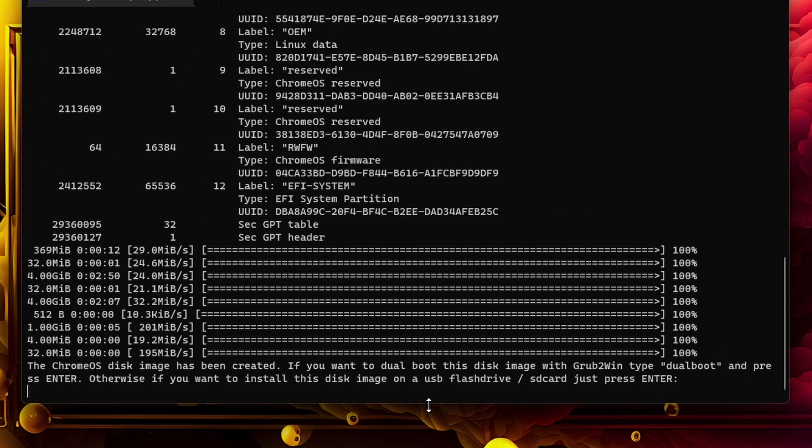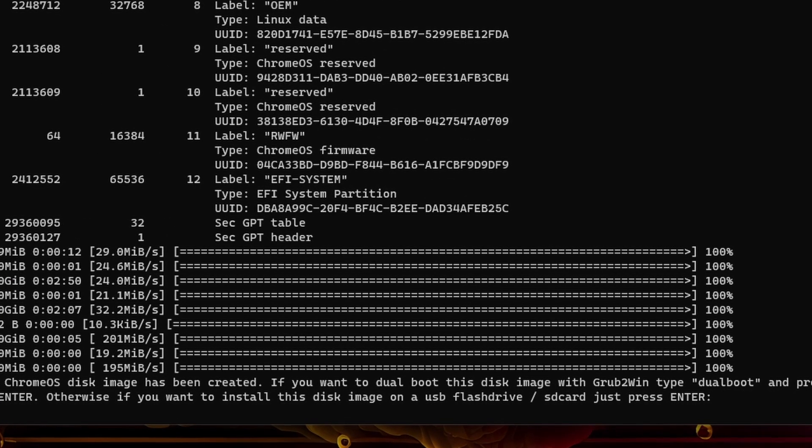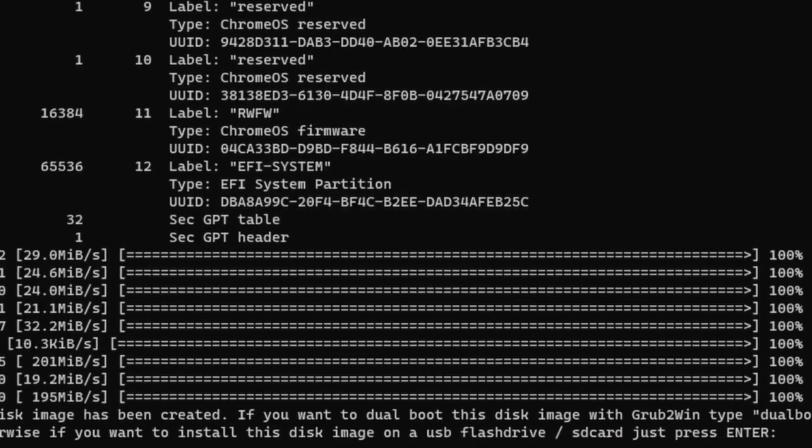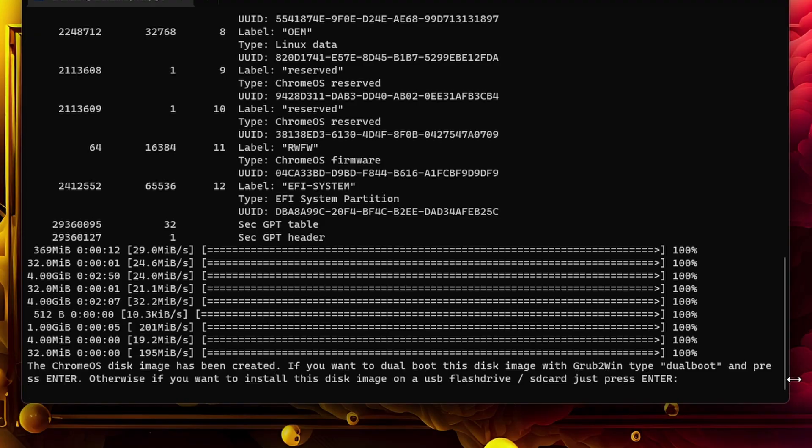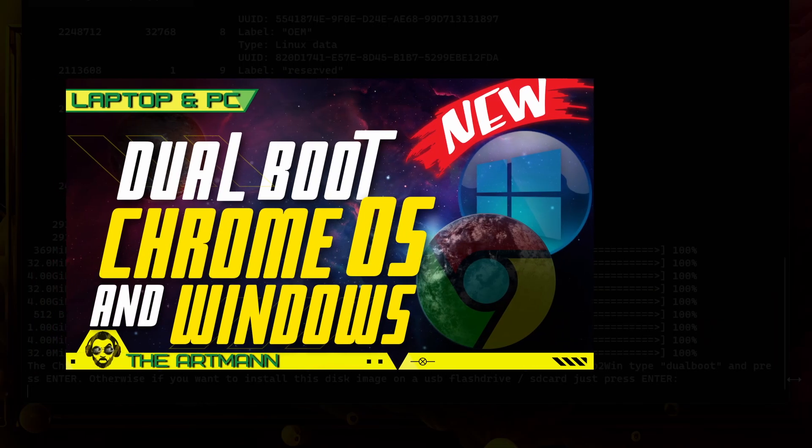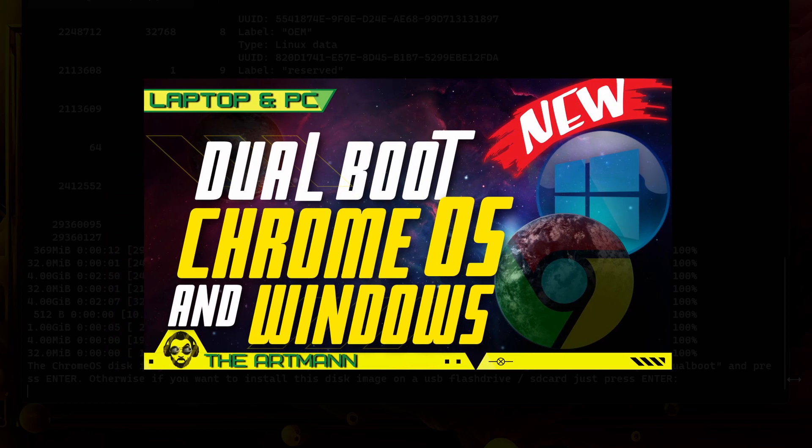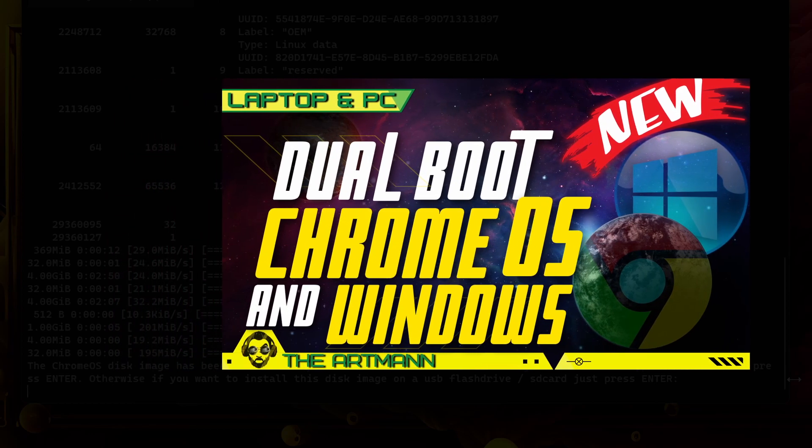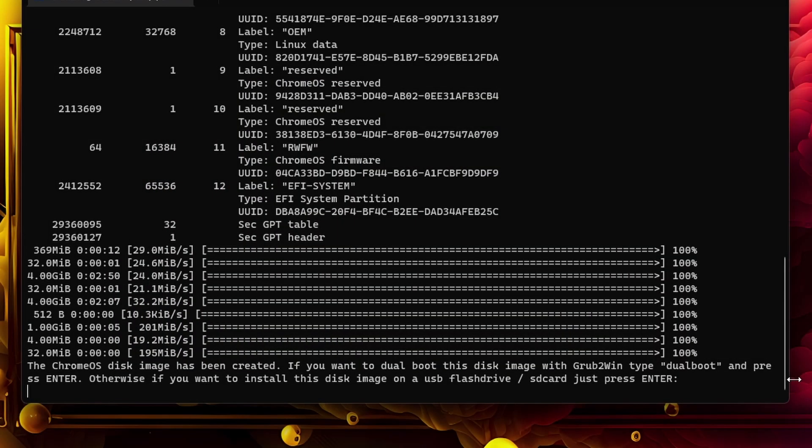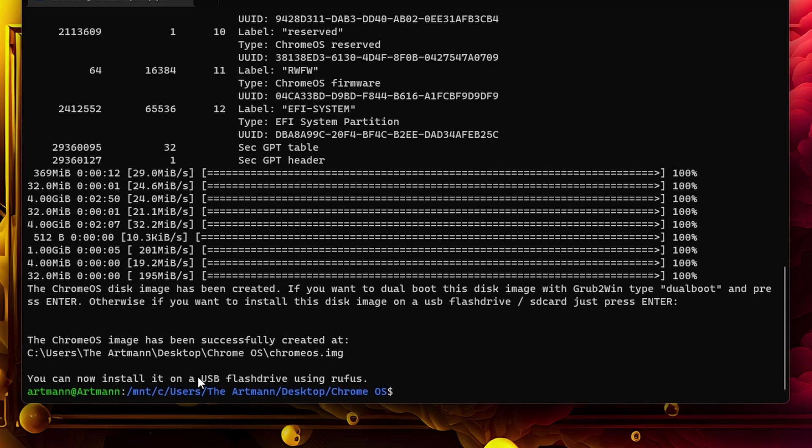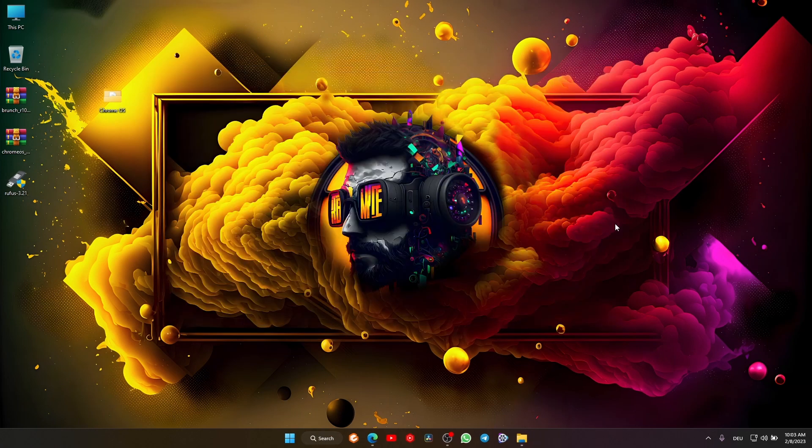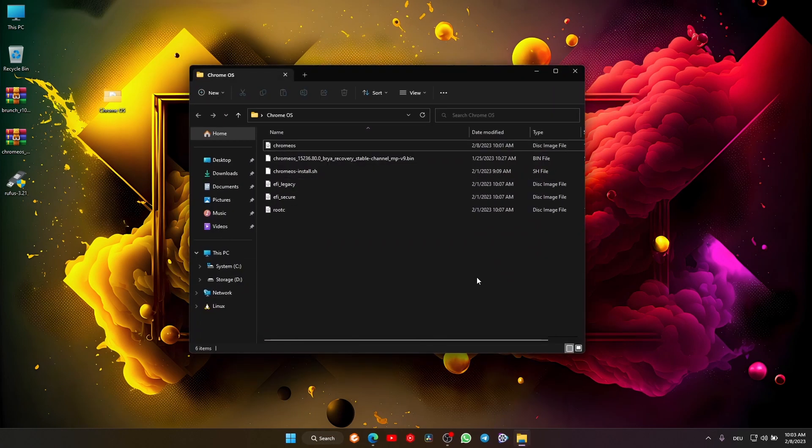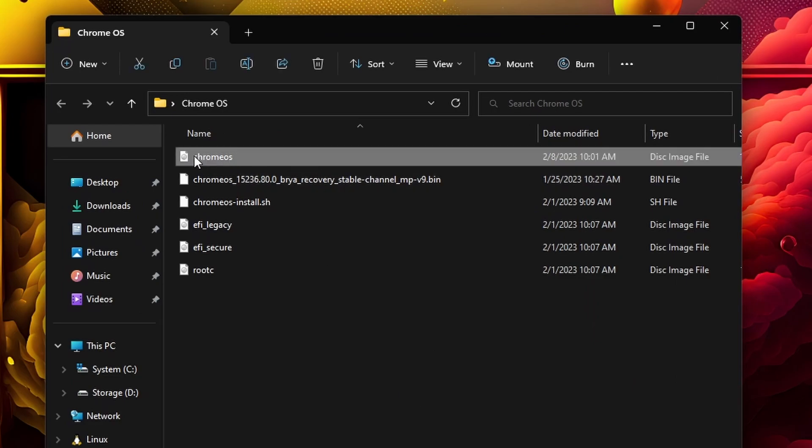The Chrome OS disk image has been created. If you want to dual boot this image with Grub2Win, type 'dual boot' and press enter. If you want to install this image on a USB, just press enter. I have a video about the dual boot method—link is in the description. As you can see, the Chrome OS image is created in our folder. Close PowerShell and open the folder—it's right here.